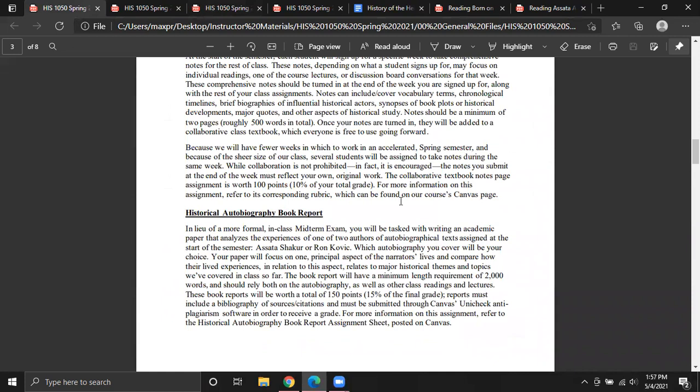What you should know now is that the midterm is going to be the book report — you're not going to take a huge cumbersome exam looming over your head, you'll just turn in a book report. With the knowledge that it's due halfway through the semester, make sure you aren't pushing reading off to the very end. Reading will be a little light these first couple of weeks to give you time to read one of these two memoirs.